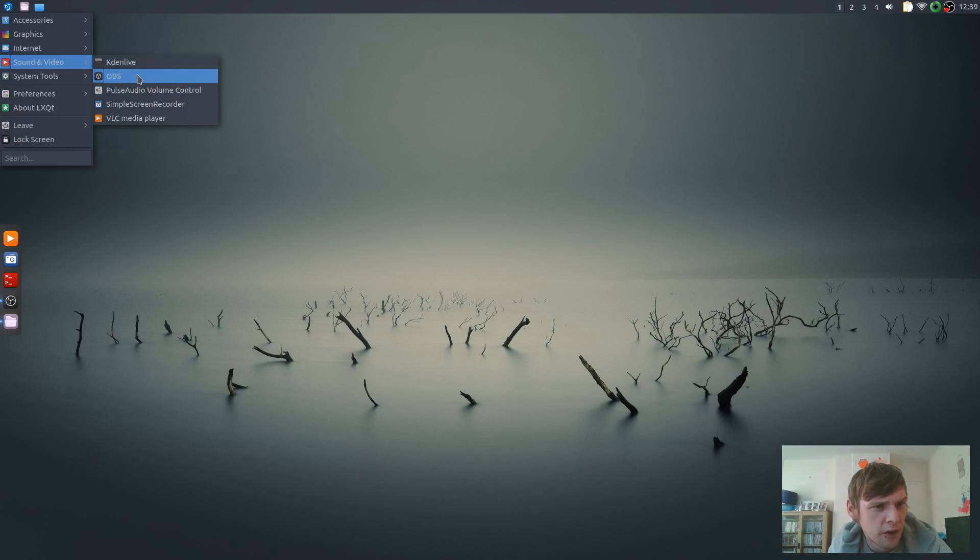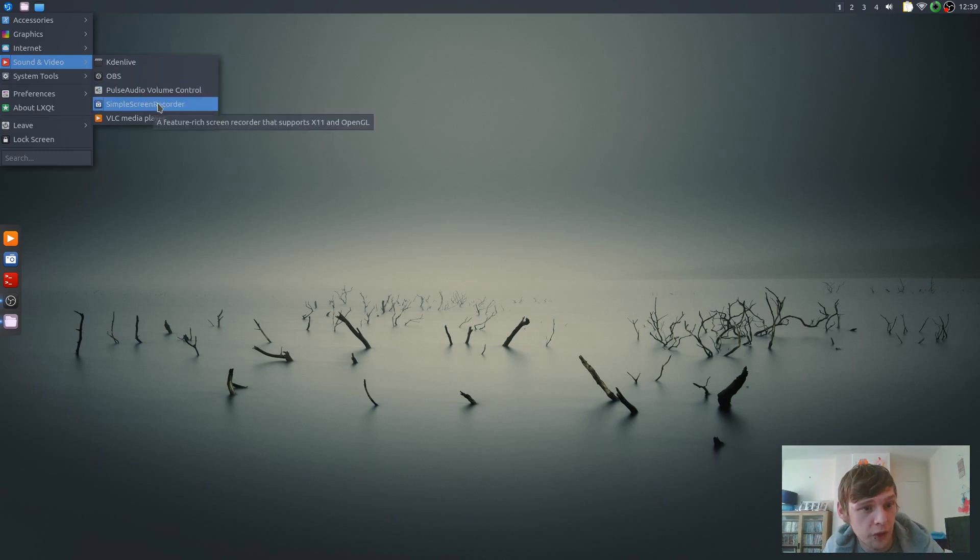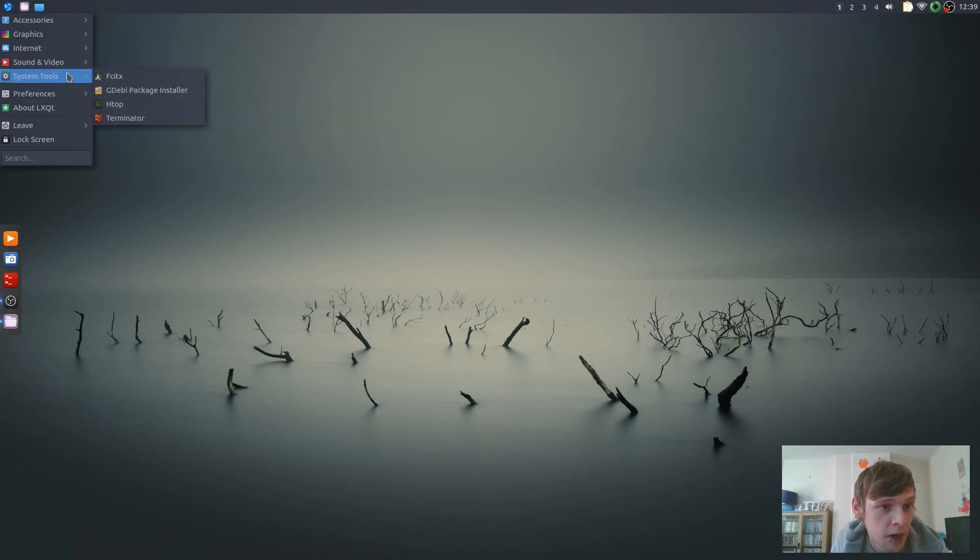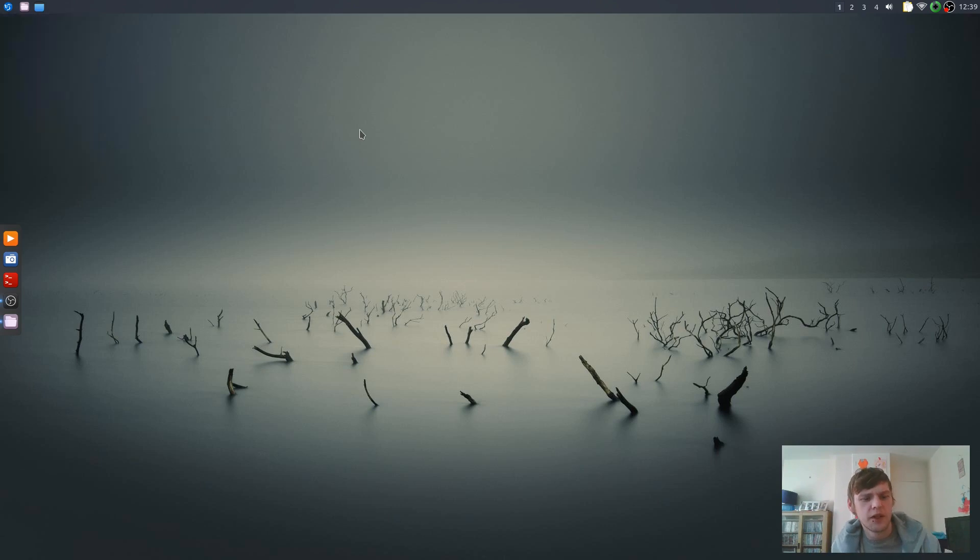Kdenlive to edit my videos, OBS to capture this, SimpleScreenRecorder for more of a simple screen grab, and then GDebi, but I've been having some problems with GDebi.